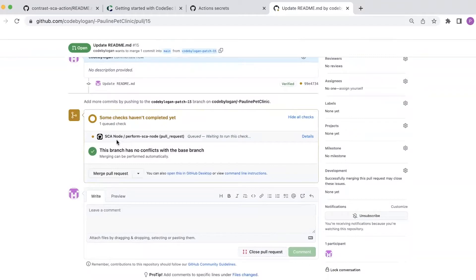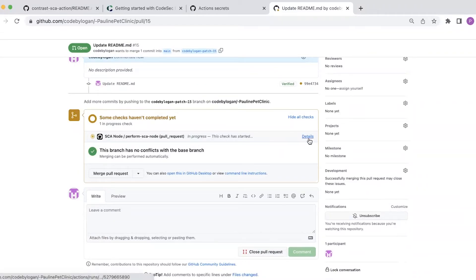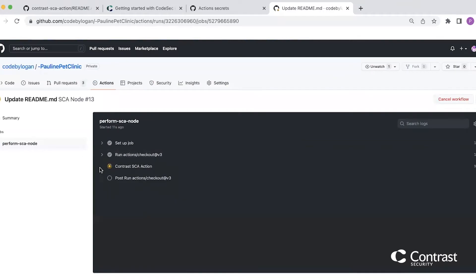So creating the pull request. And you can see that by doing that, that has automatically triggered my action to run. And you can see that that check has now started.